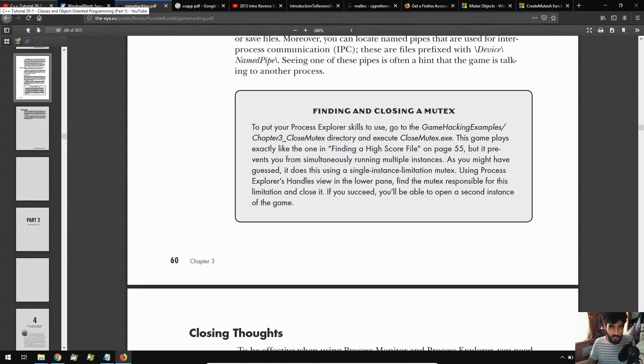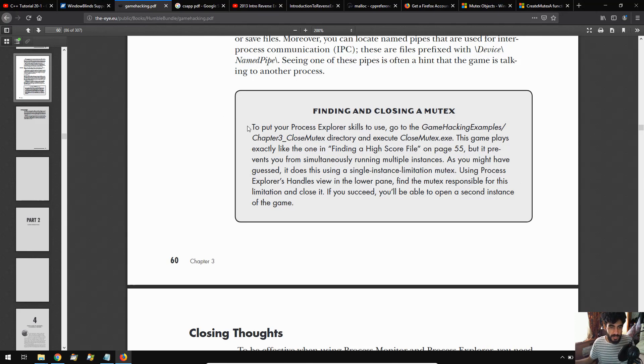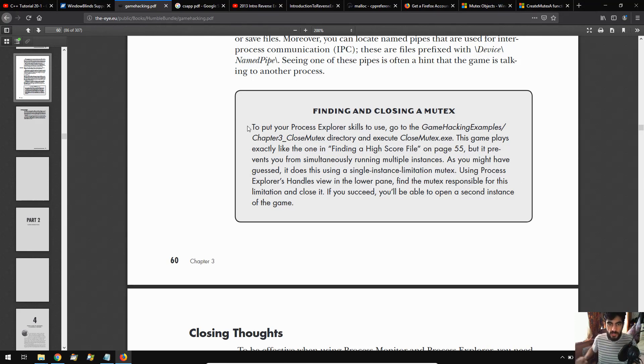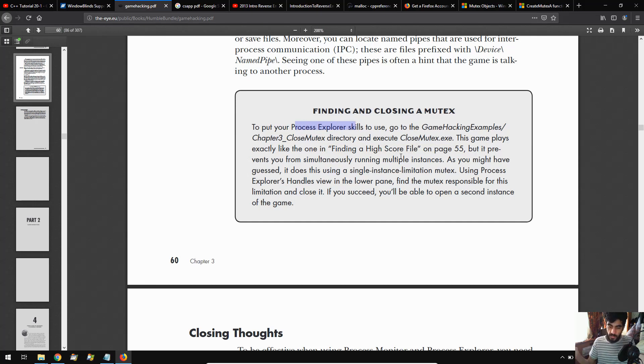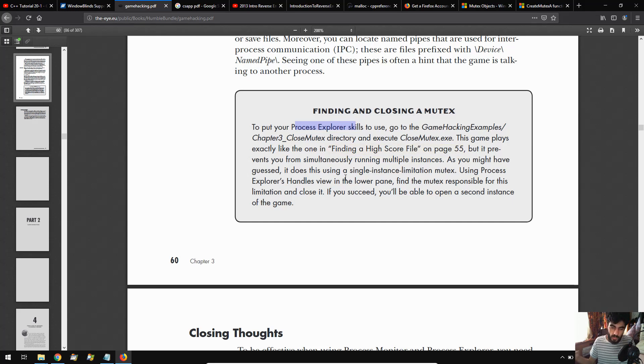Welcome back, Cat5 here. In this video we're going to be going through the last exercise from chapter 3, which is to find and close a mutex. In this exercise we're going to be using Process Explorer to find the different handles within a program. We've got to look for a mutex handle in particular and close that off so that we could run multiple instances of a game.